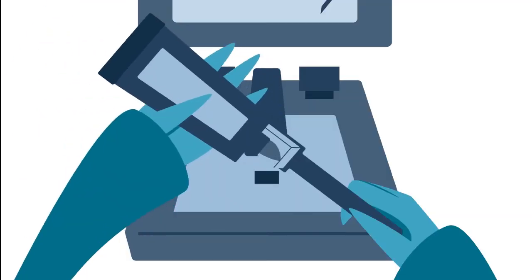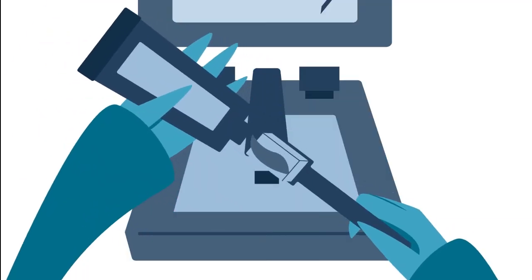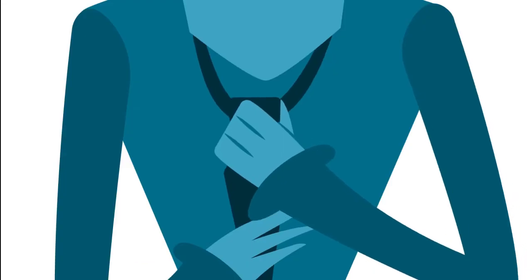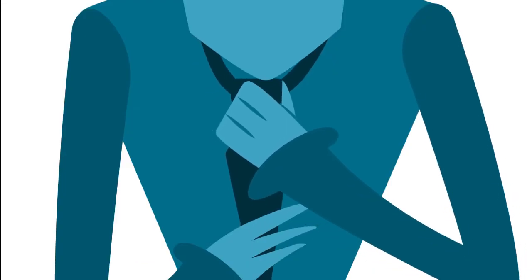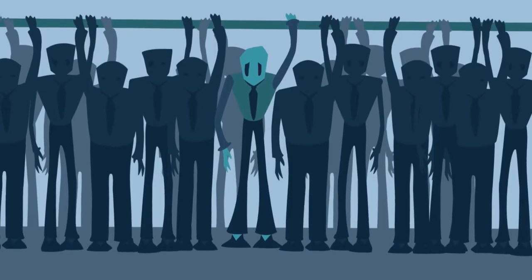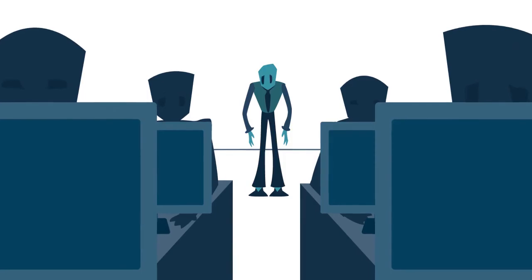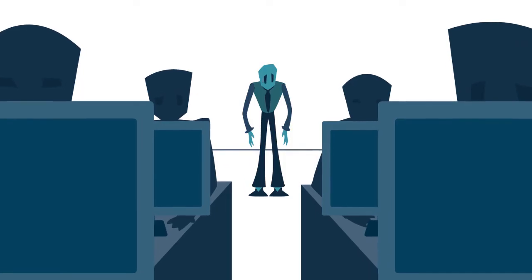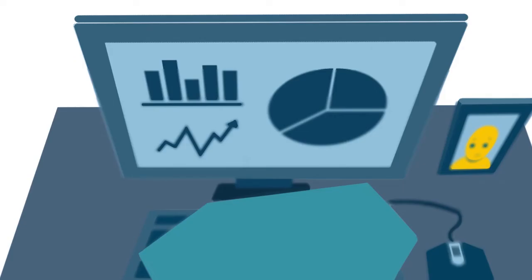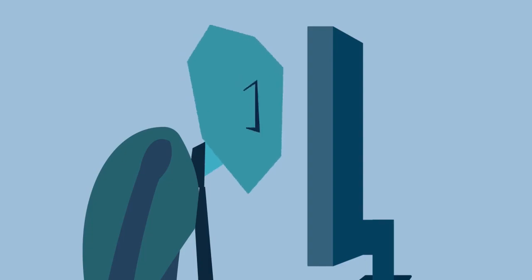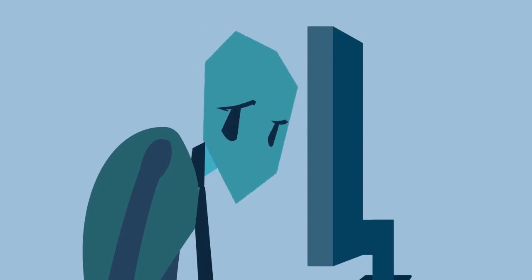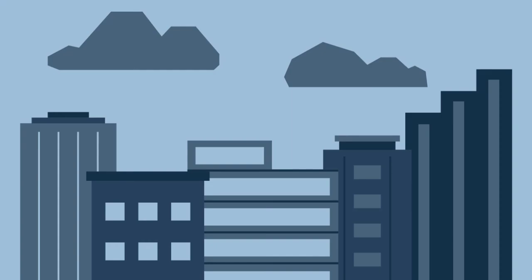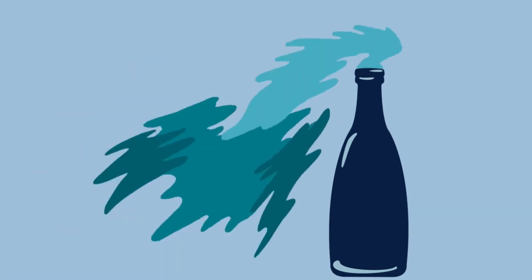If I could save time in a bottle, if I could make days last forever, if words could make wishes come true.